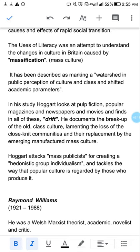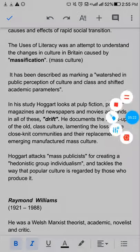اور اس کتاب میں اس نے یہ بھی tackle کیا کہ popular culture کو وہ لوگ جو produce کرتے ہیں، وہ اسے کس نظر سے دیکھتے ہیں — اس پر بھی Hoggart نے attack کیا ہے۔